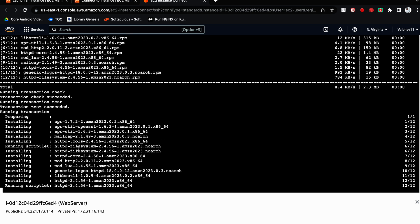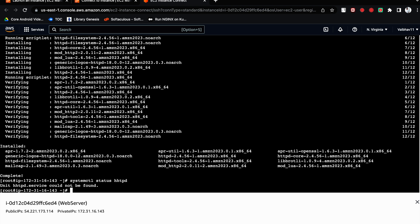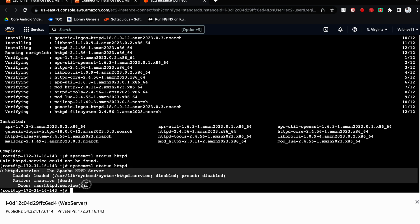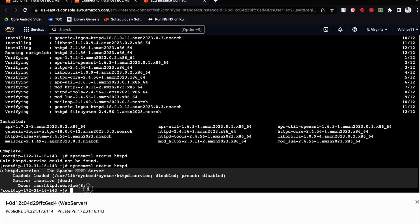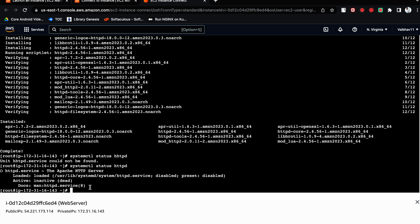This will take some time to install HTTPD. Once done, let's check the status — whether the service we installed is running or not. The command is: systemctl status httpd. You can see it is currently inactive. It is installed but you would not be able to access the webpage. I'll show you troubleshooting — what things to take care of when your application is not accessible or not running.